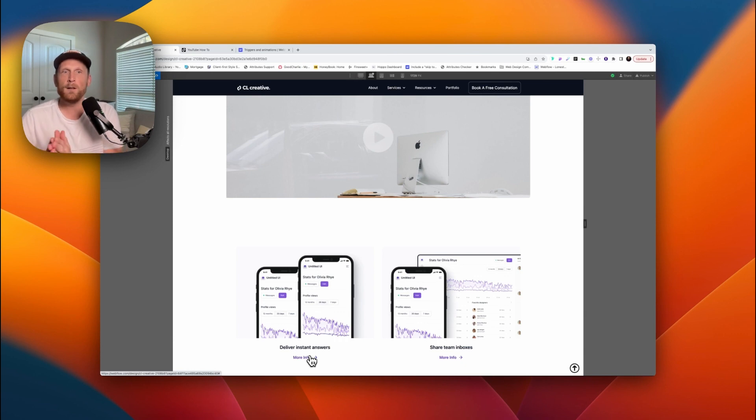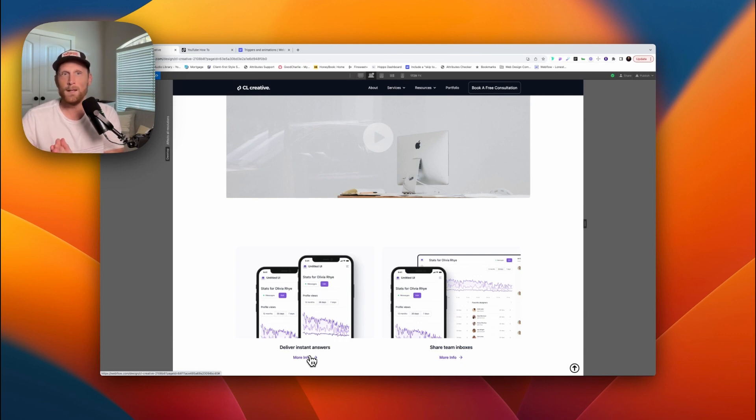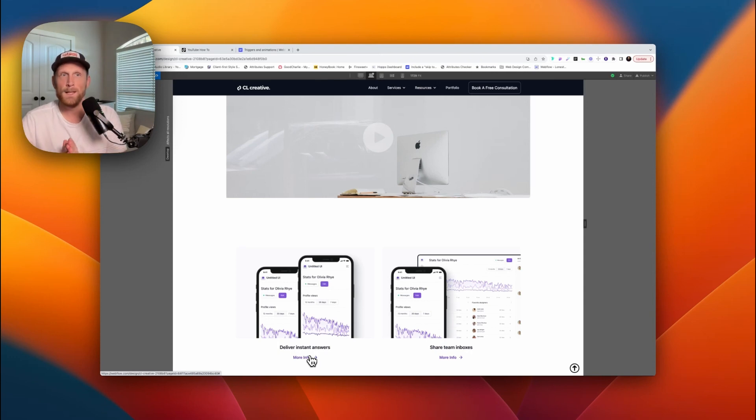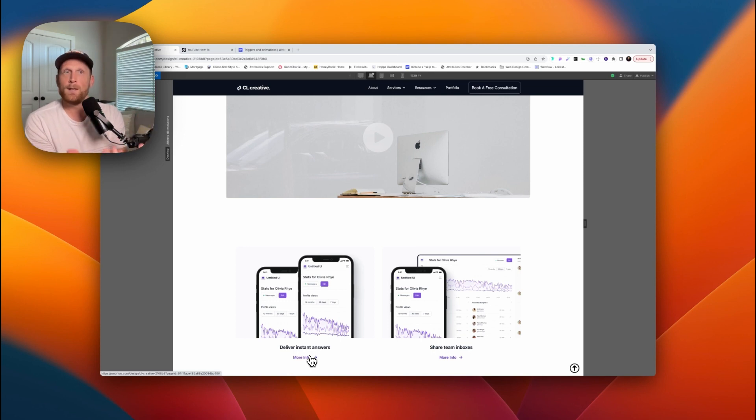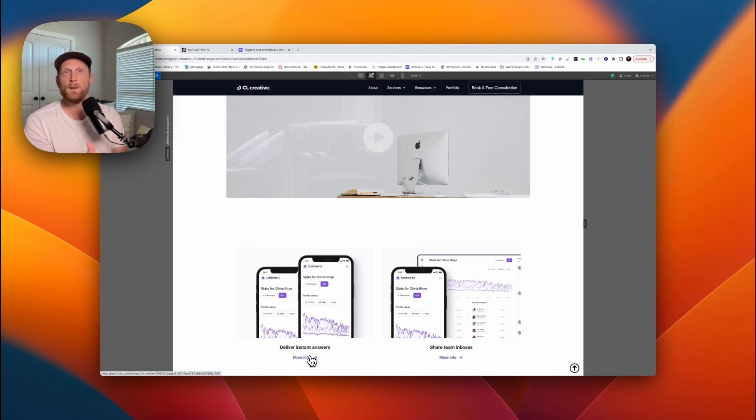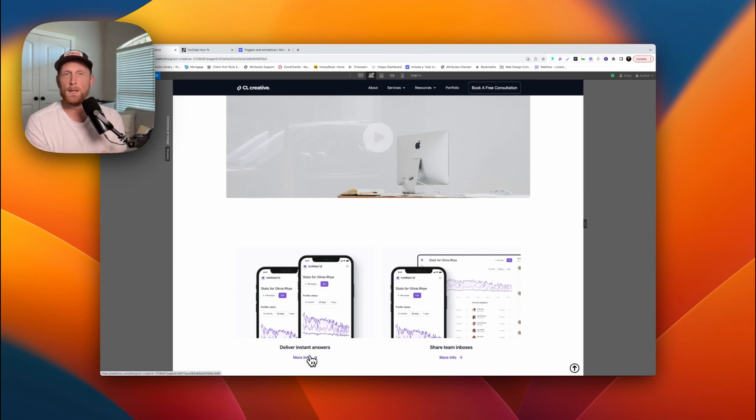Now the problem is when I go back and click on the original button, the pop-up does not open. And the reason that takes place is because it's looking for two clicks. The first click is looking for an event that takes place, and when it gets that click it's going to open the pop-up.